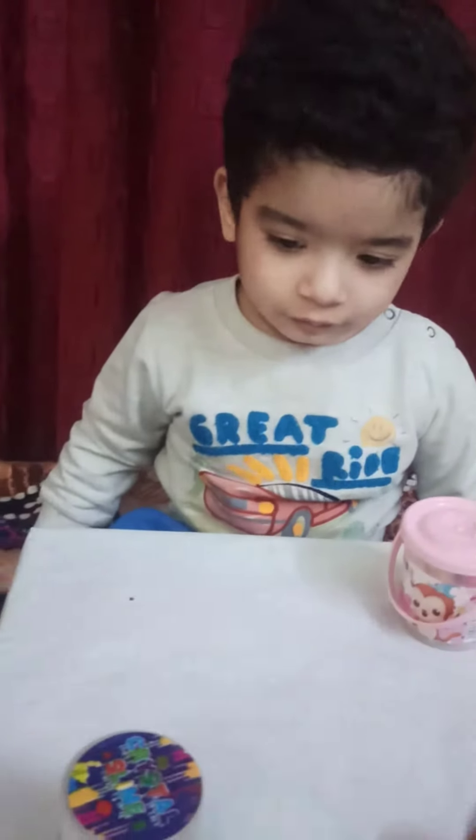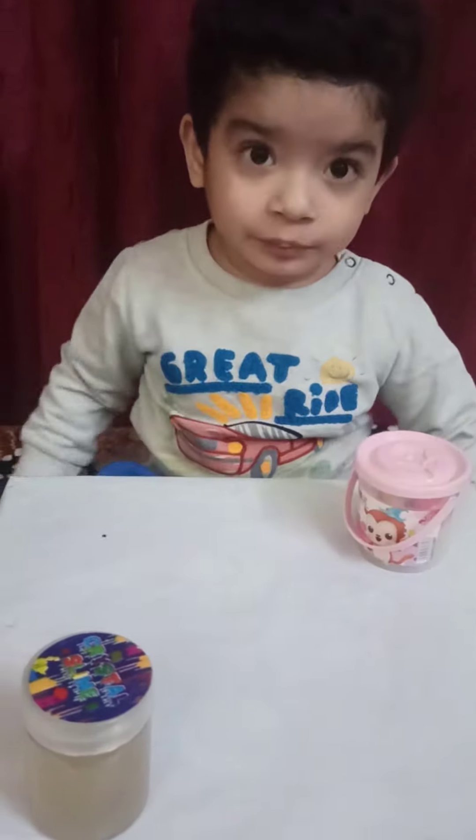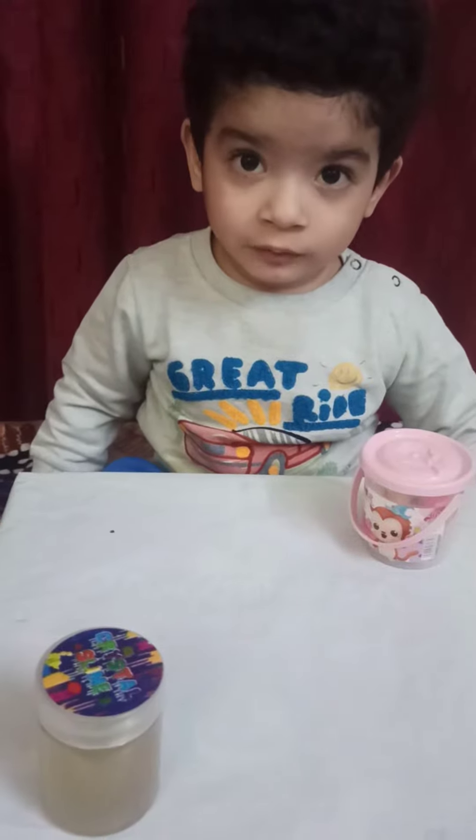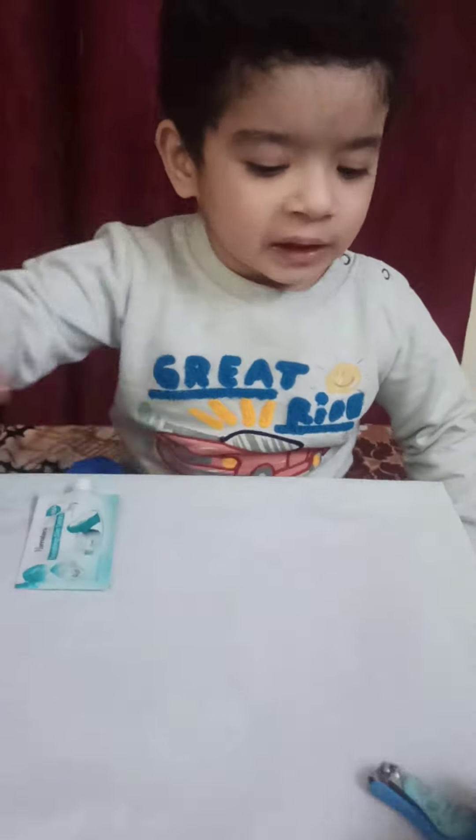This is clay or that is clay? This is clay. This is slime or that is slime? Very good. This is cream or that is cream. This is nail cutter or that is nail cutter. Very good.